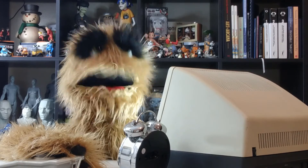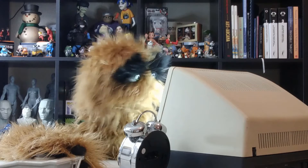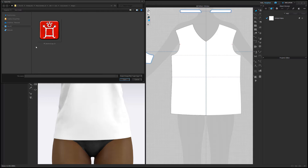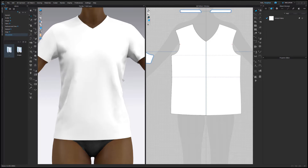Floyd here with a quick look at adding graphics in Clo. To add a graphic to a garment, click the Graphic 3D Pattern button. Choose the image you'd like to work with, and then click where you'd like the graphic to be placed.